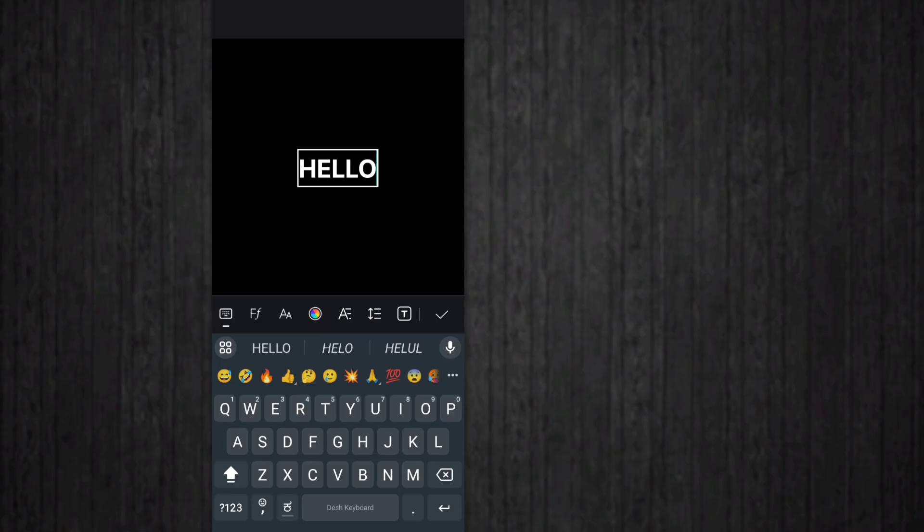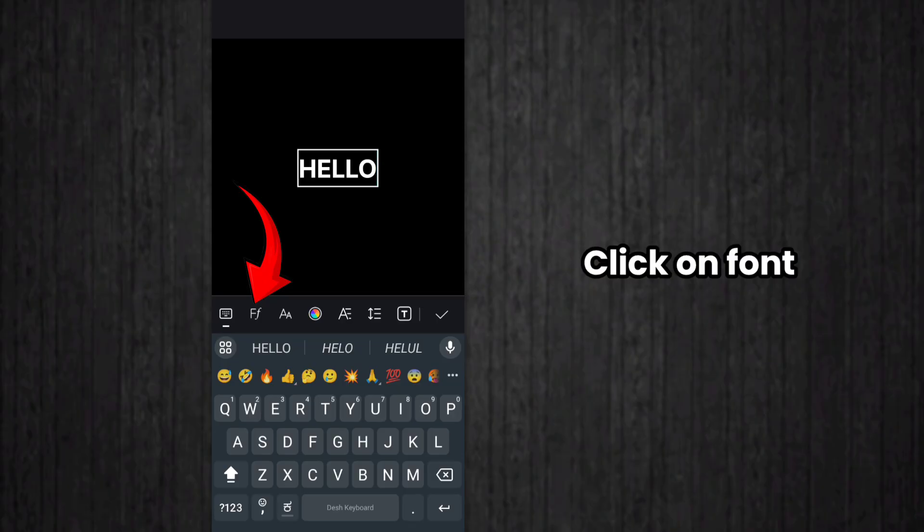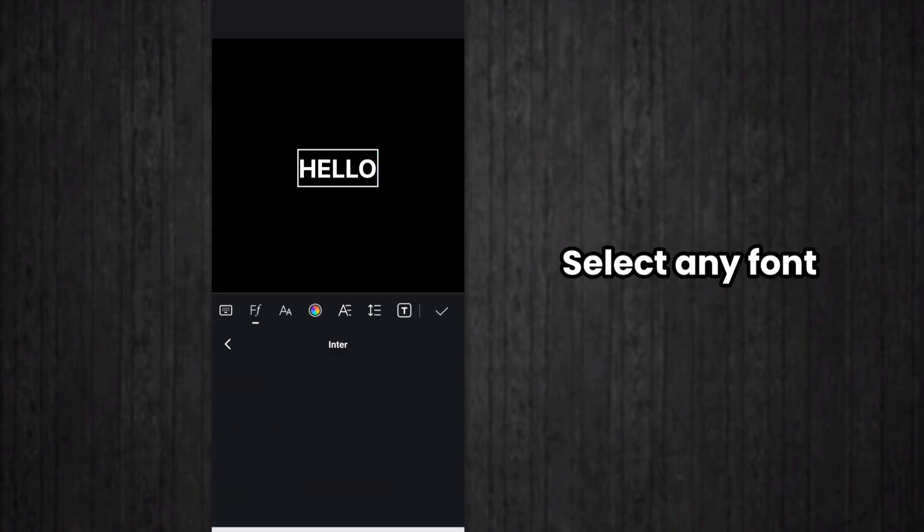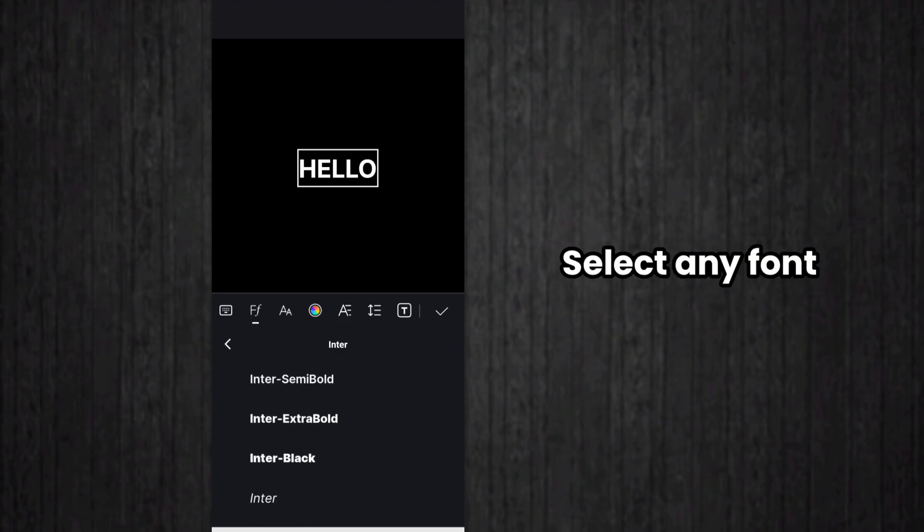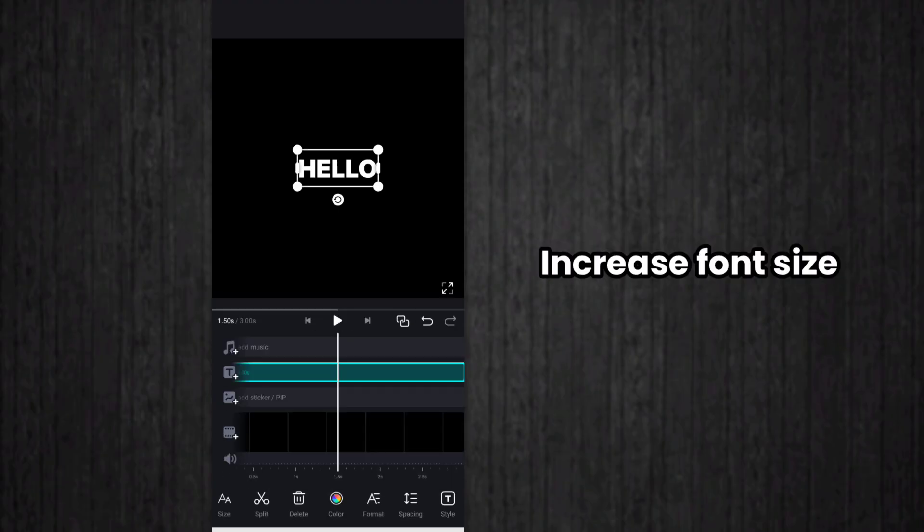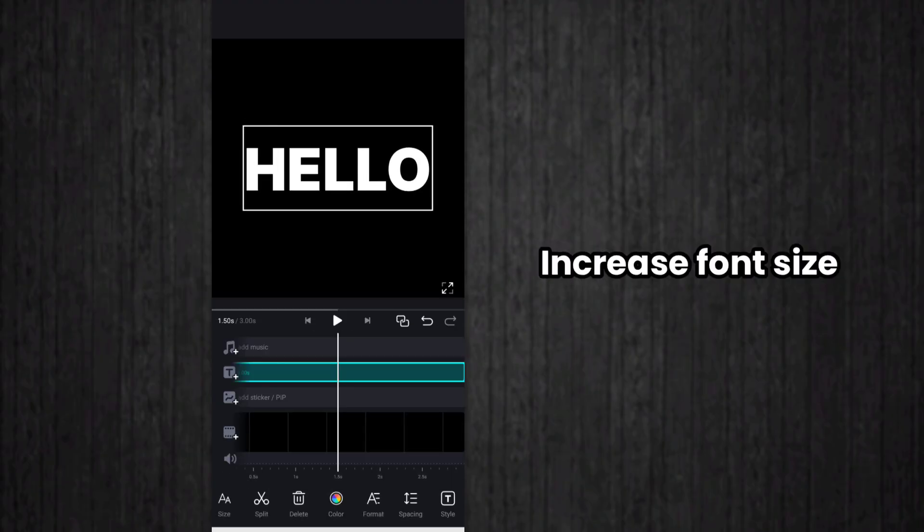Click on font option. Select any font. I choose Inter Black font. You can choose any font by your choice. Increase the size of the text.